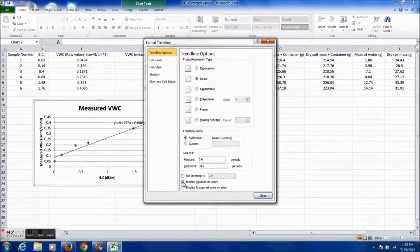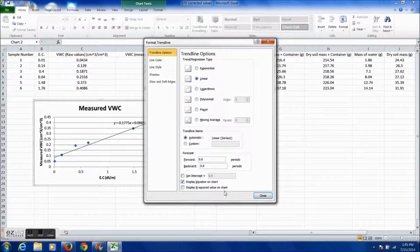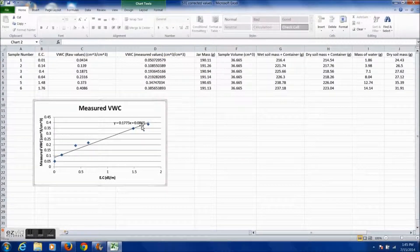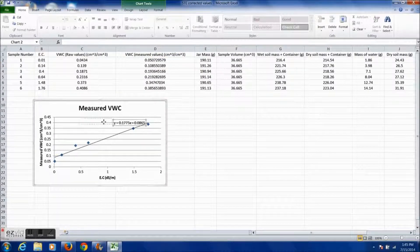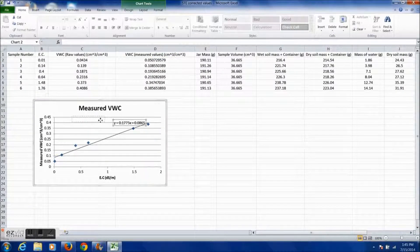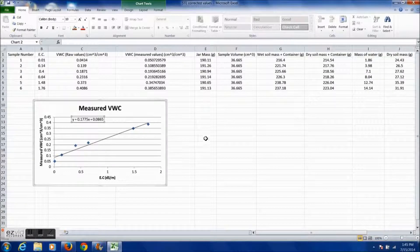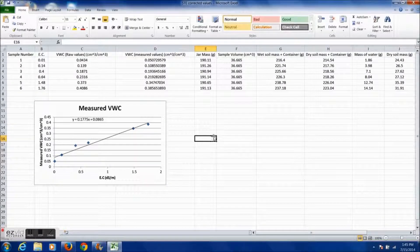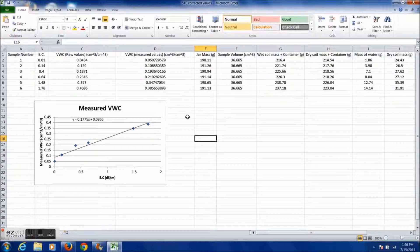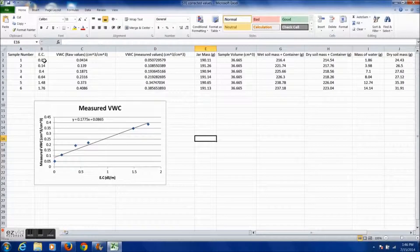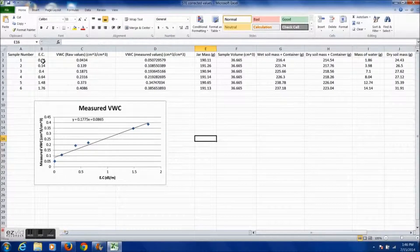This equation can be used for any 5TE probes that are used in the same soil used to generate this calibration equation. By plugging in the electrical conductivity for X and solving for Y to get the adjusted volumetric water content.